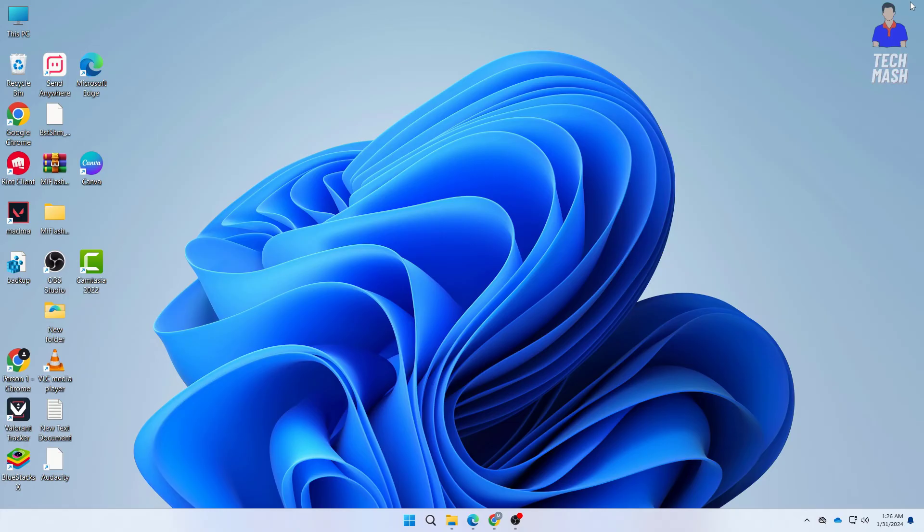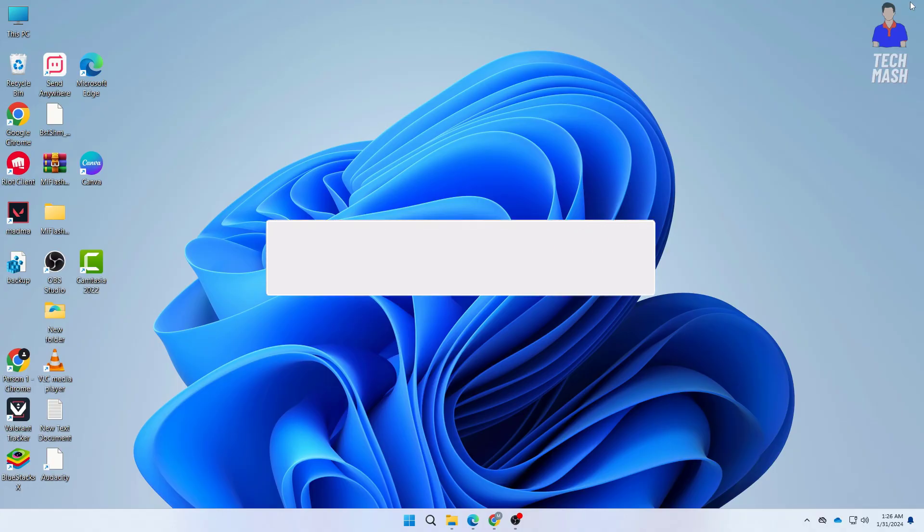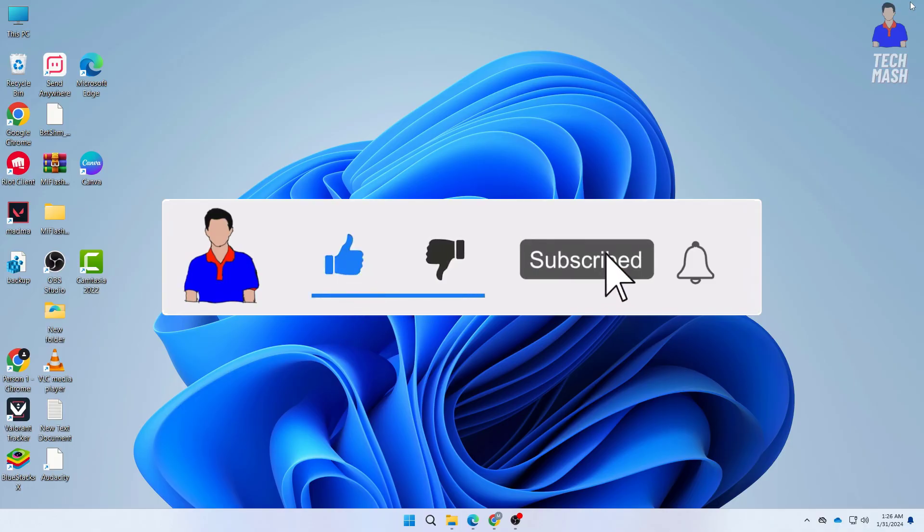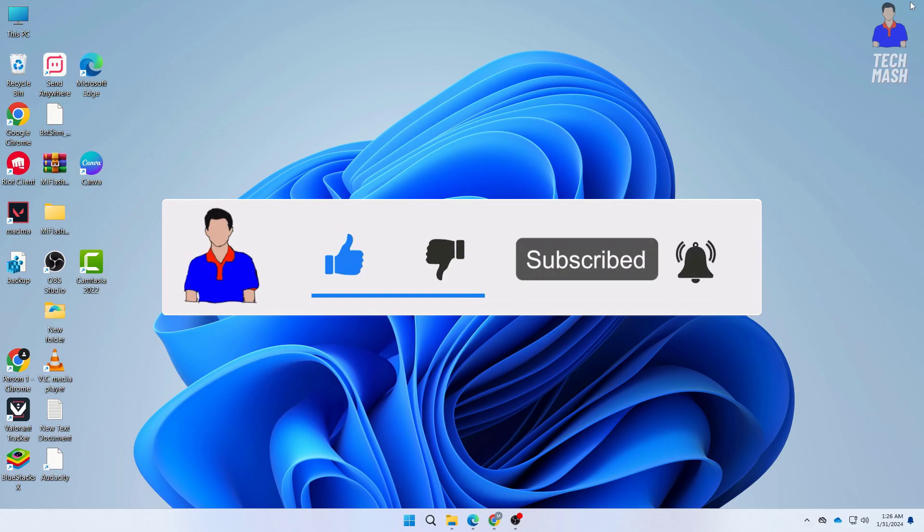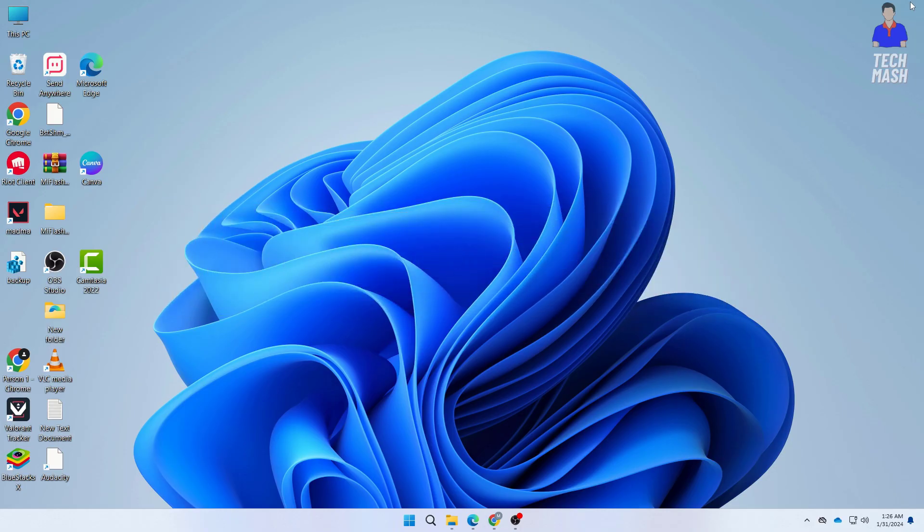There you have it, some troubleshooting tips to fix the Miracast not supported on this device issue in Windows, including the steps for Cast to Device. Remember to check network discovery, review Windows Firewall settings, run the network troubleshooter, and update or reinstall network drivers. If you found this video helpful, give it a thumbs up, share it with your friends, and let us know in the comment section if you have any other tech issues you would like us to cover. Thanks for watching, and until next time, I'm Mash from TechMash and I'm signing out.